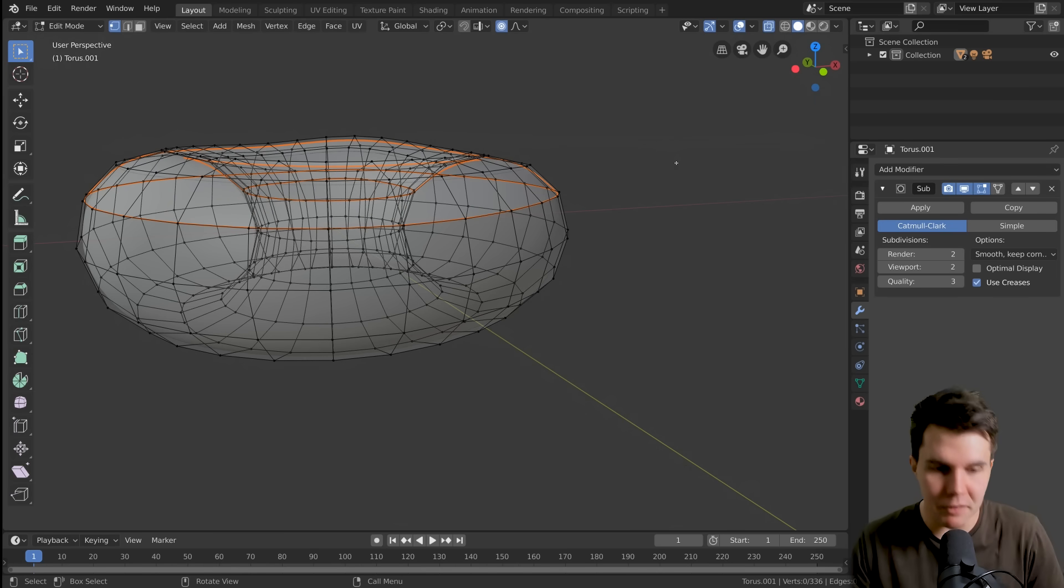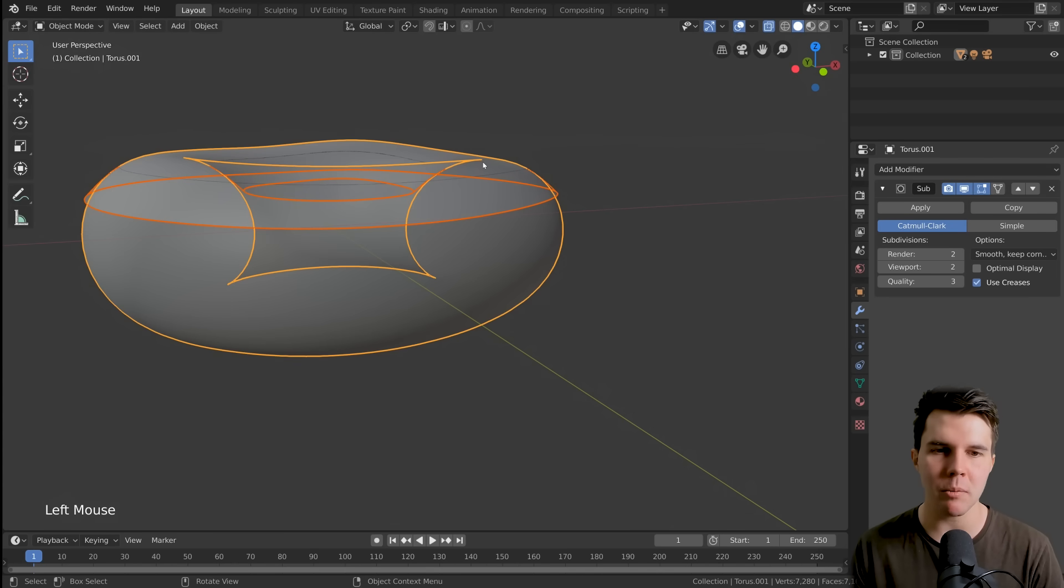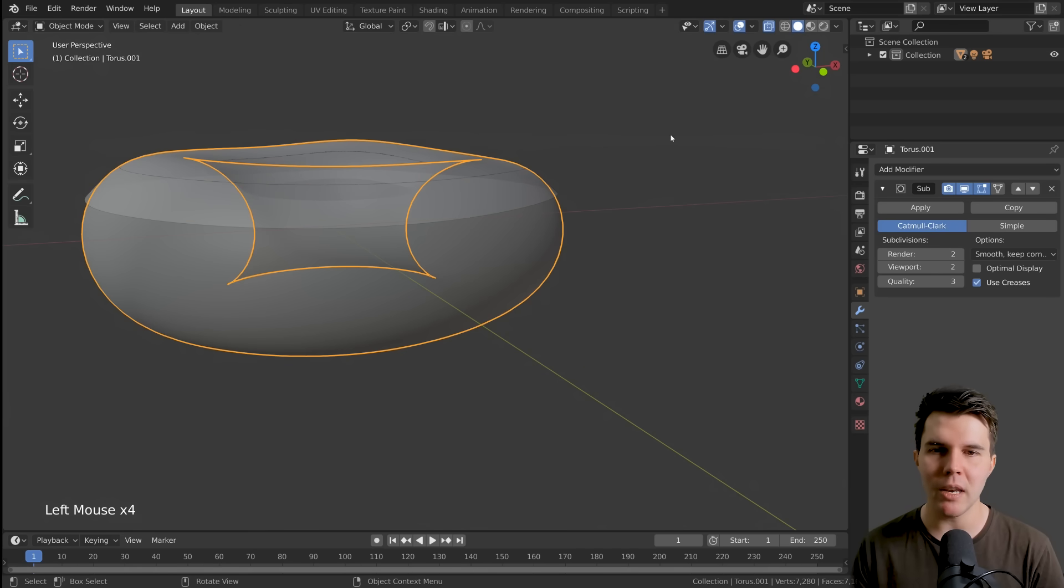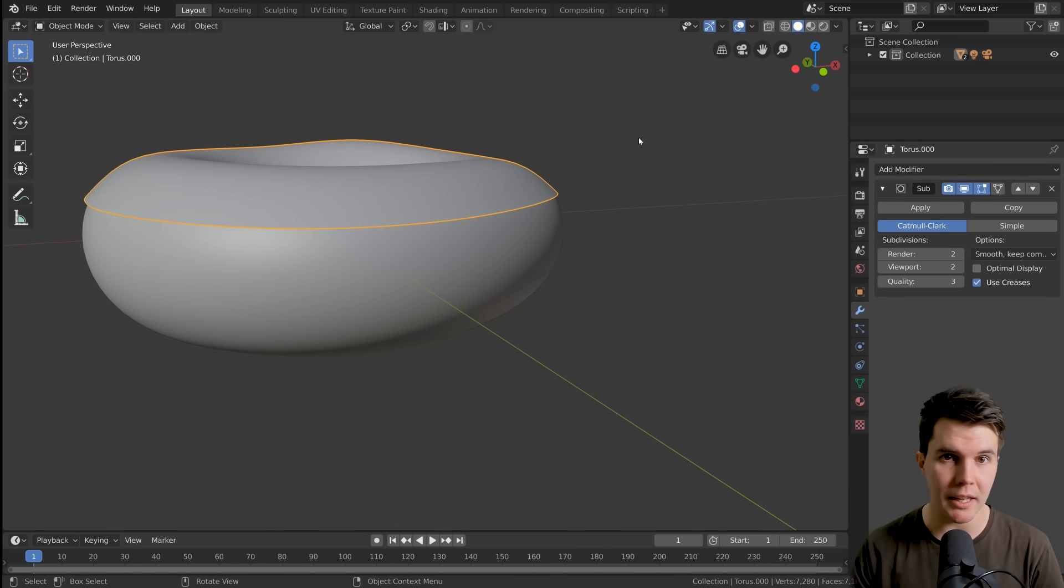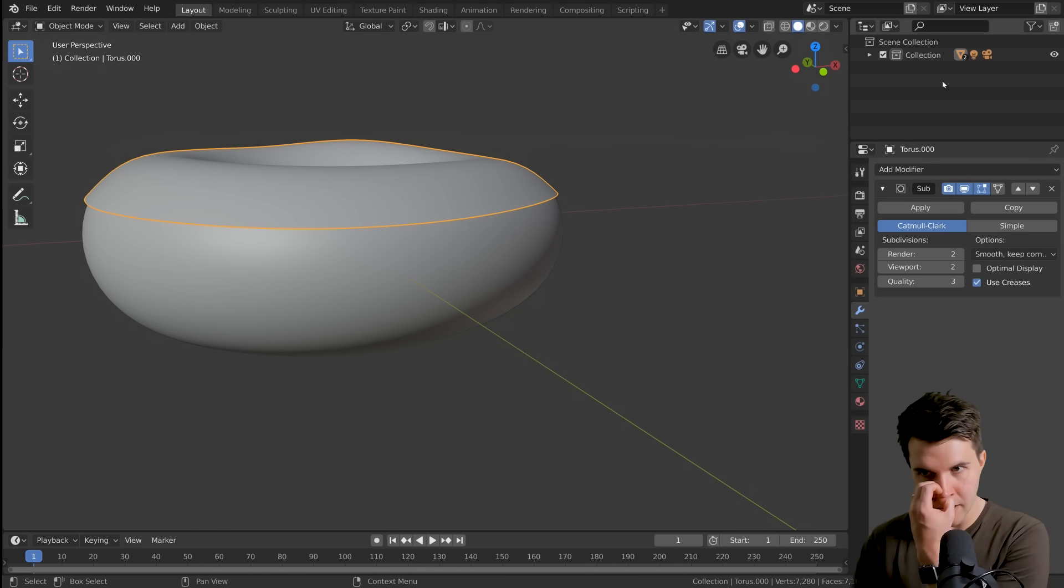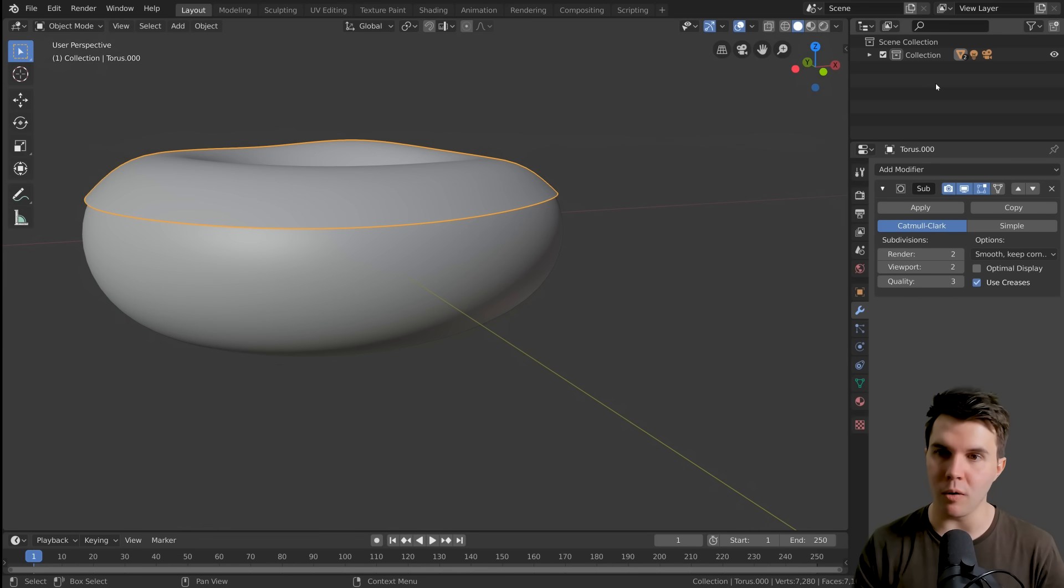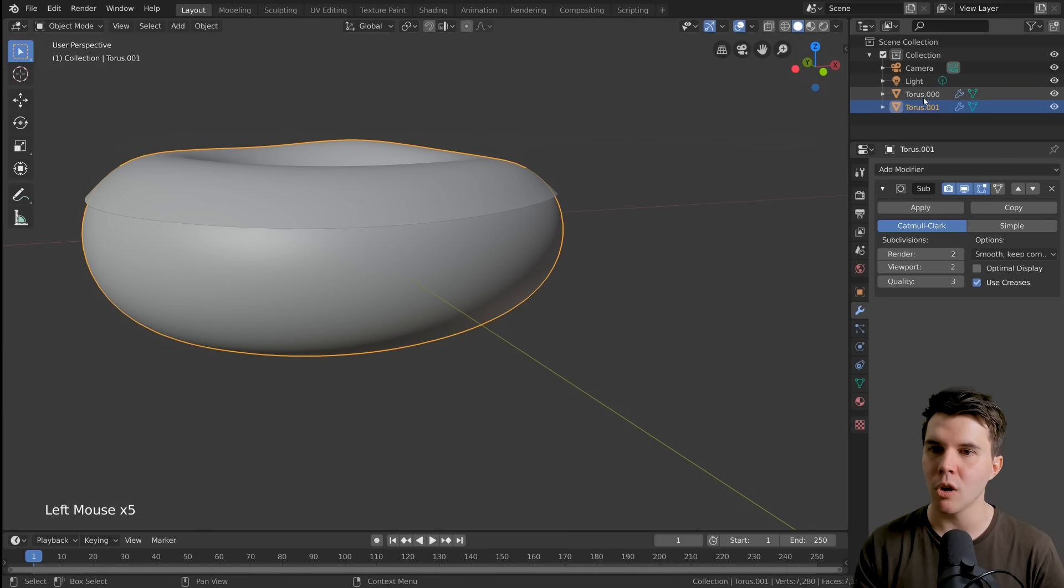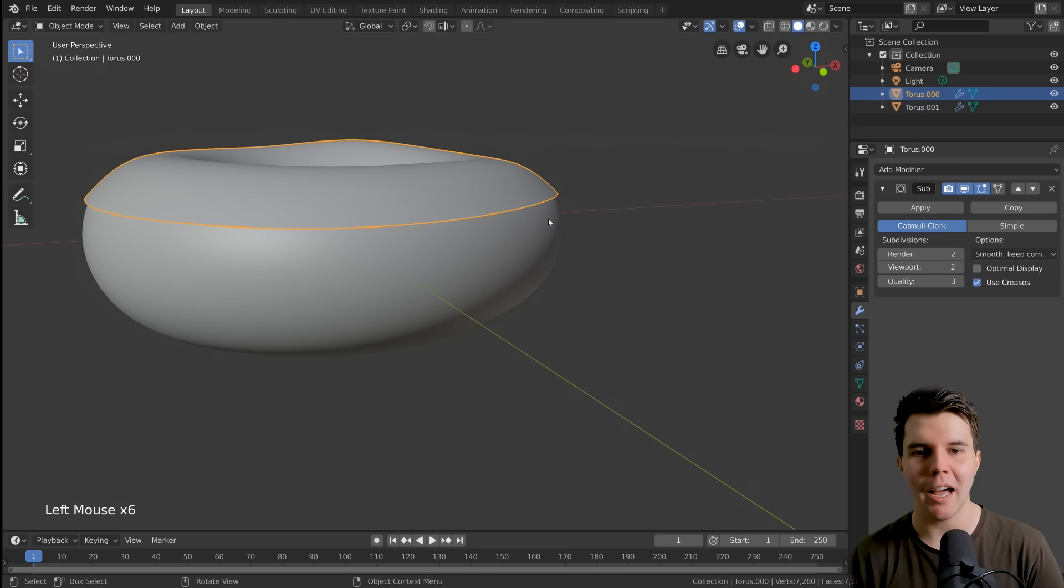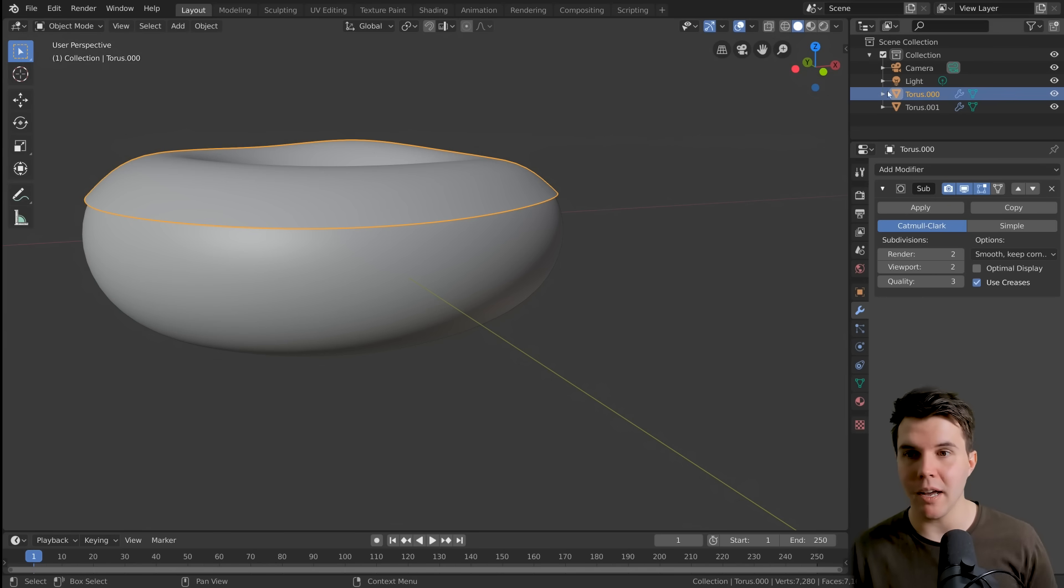Now that I've done that, if you exit out of edit mode into object mode with tab, you can see we now have two objects. By the way, we haven't talked about the outliner, but it's this section in the top right-hand corner. It displays all of your objects. If you click this little dropdown, you'll see all the objects that are currently in your scene. We've now got two objects called Torus.